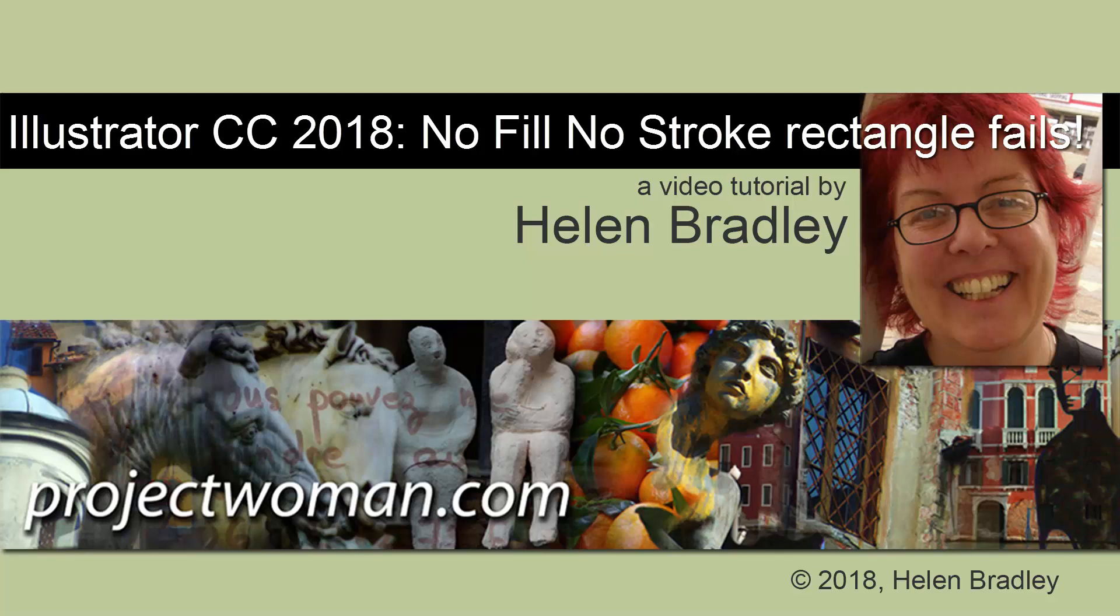Today we're looking at a problem with no fill, no stroke rectangles that occurs with Illustrator 2018 on a PC. It doesn't seem to be happening with a Mac.